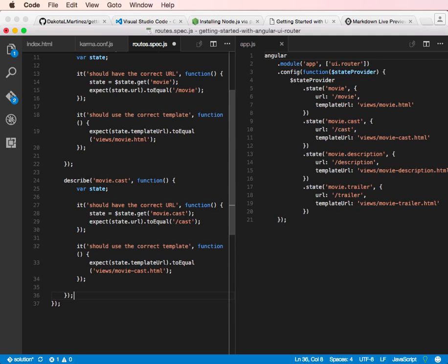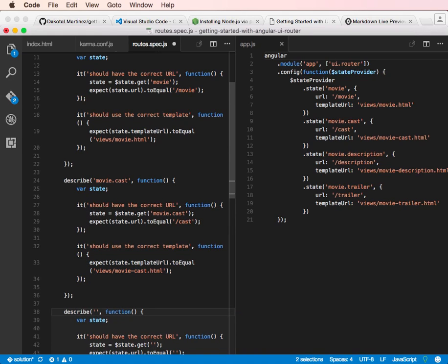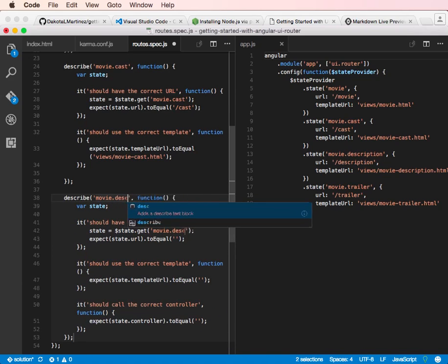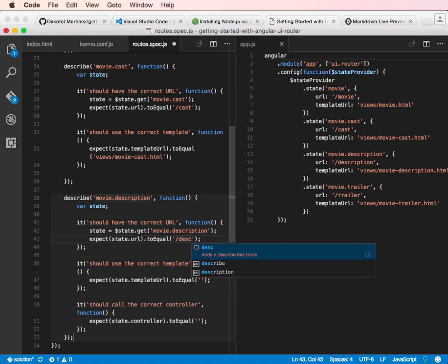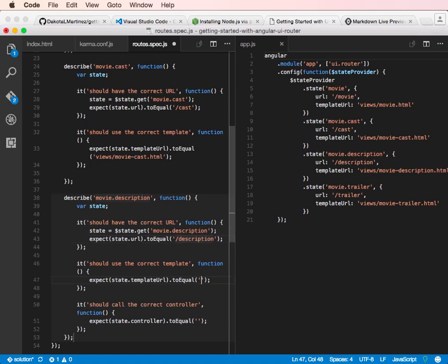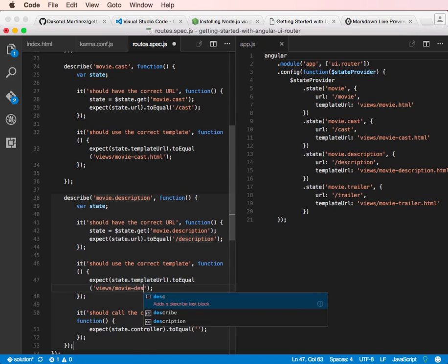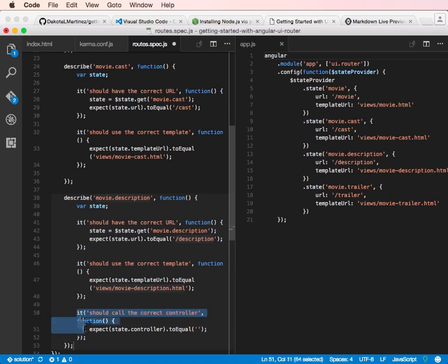And that's good. And then the third one, we can do route test tab. And then we can do movie.description. And then we can tab to go to the URL. And we're going to slash description. Tab again to go to the template URL. And then views movie-description.html. Great, and then we're not using a controller on this guy either.